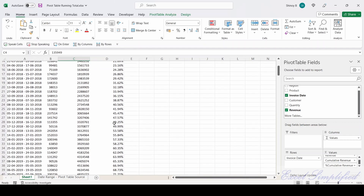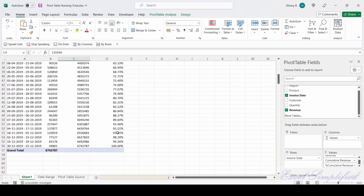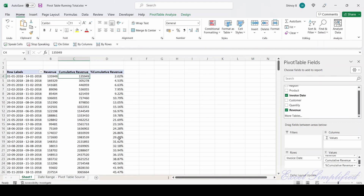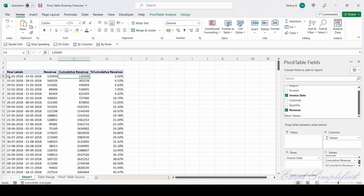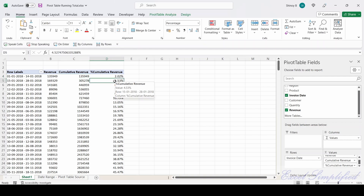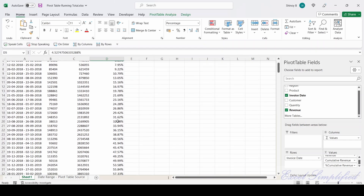It started showing the percentage cumulative values. In the first two weeks of 2018 (January 1 to January 14), it generated 2.02% cumulatively. From the second half of the month (January 15 to January 28), it generated 4.53% cumulatively, and so on.